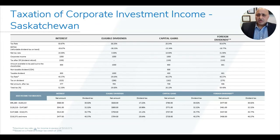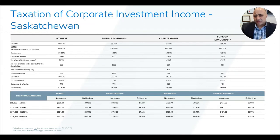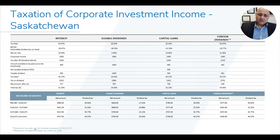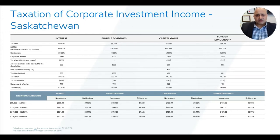Number one: if you earn interest income — which you earn from GICs or bonds inside the corporation — that income is taxed inside your corporation at 50.67 percent. The Refundable Dividend Tax on Hand provides a negative 30.67 percent credit, so the net tax on that money is 20 percent.